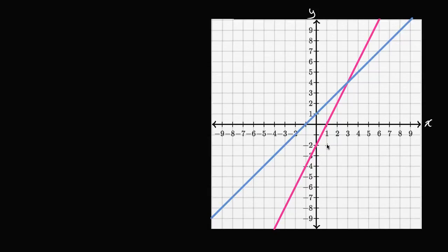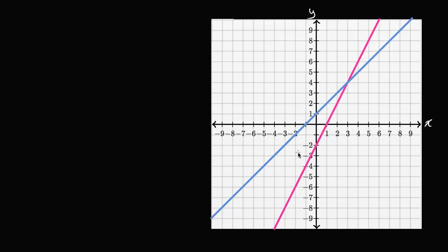As we start to graph lines, we might notice that there are differences between lines. For example, this magenta line here looks steeper than this blue line. This notion of steepness — how steep a line is, how quickly it increases or decreases — is a really useful idea in mathematics. Ideally, we'd be able to assign a number to each of these lines that describes how steep it is, how quickly it increases or decreases. So what's a reasonable way to assign a number to these lines that describes their steepness?